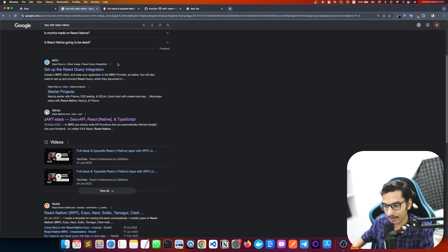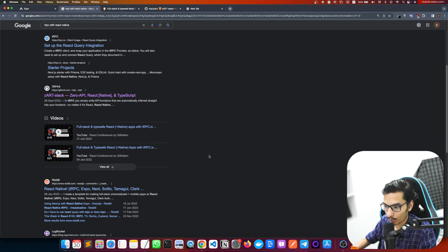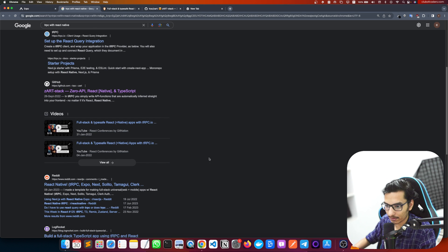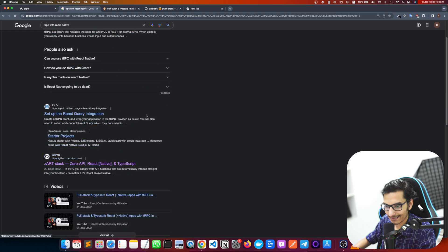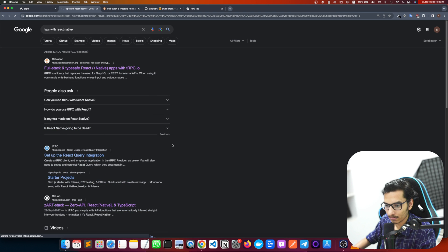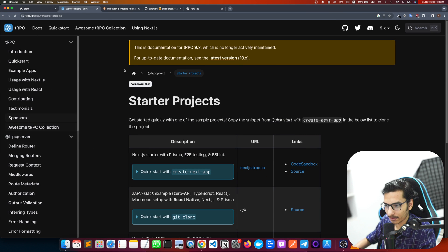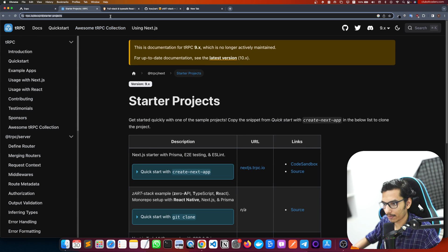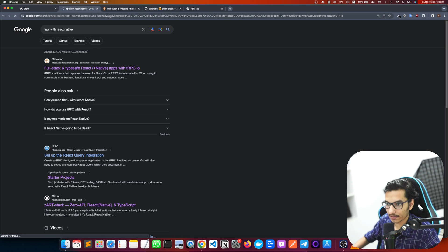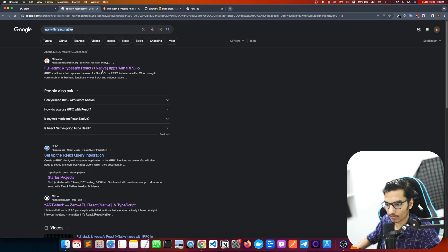So, building a full-stack mobile application with React Native — there is a great tRPC with React Native starter project on GitHub. Let's go to GitHub and search for it.